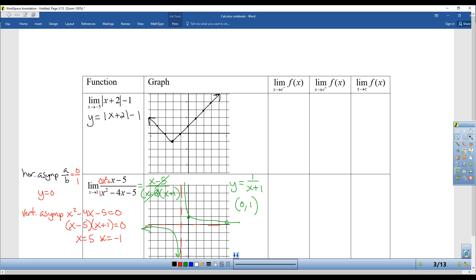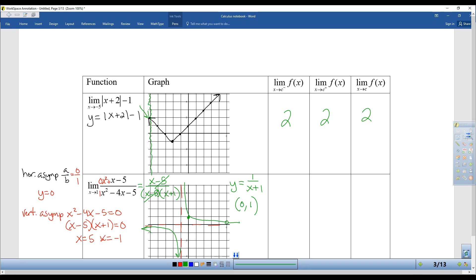Now we're back to a continuous graph. Here's a little clue: whenever you have a continuous graph, you're always going to have a limit because it's continuous. So we're trying to get to X equals negative 5. I'm going to draw a line there — this is the line X equals negative 5. I can't see the graph from the left, but I know it's there and it's going to 2. From the right, I'm coming in on my graph, following it, trying to get to the green line. The expected Y value is 2. Because they match, the limit is going to be 2.